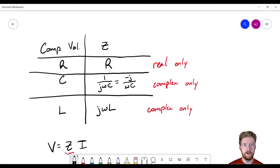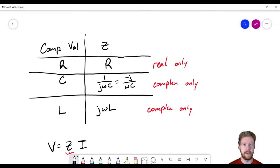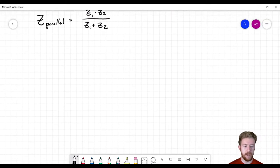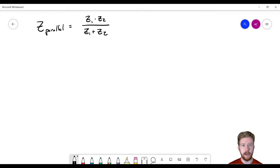Working with impedances by hand is difficult because of the complex numbers and mixtures of real and imaginary parts. That's why you're going to need a calculator for this — working these out by hand is awful, especially during a time-limited exam. You need to be comfortable with your calculator and know how to punch in this complex math quickly.